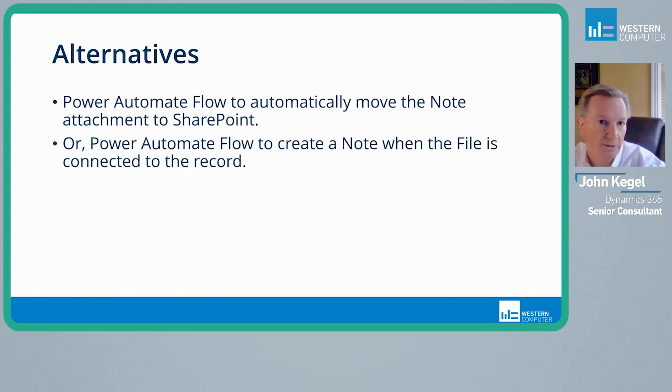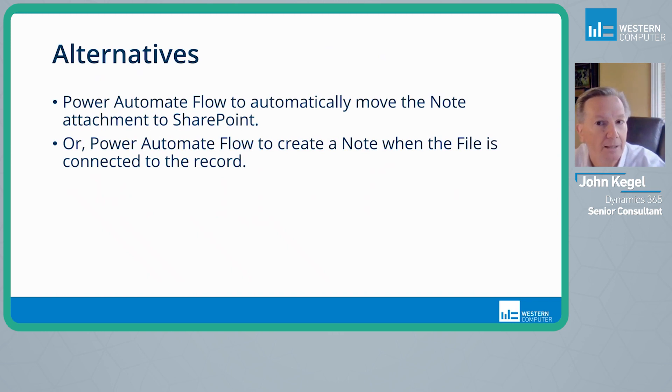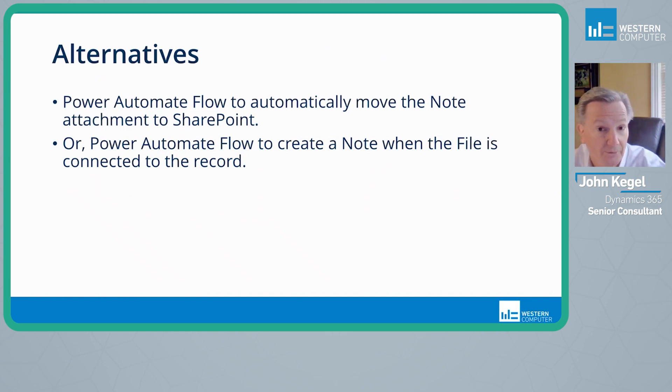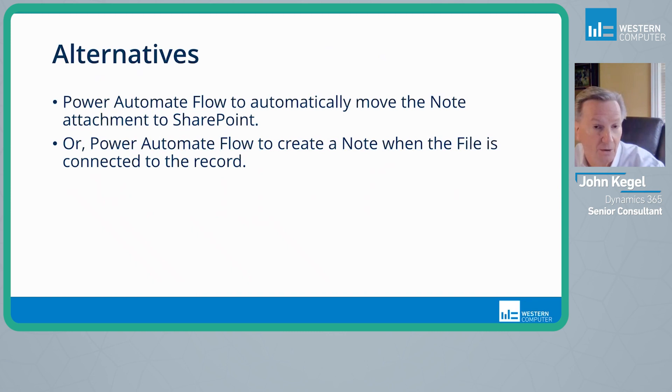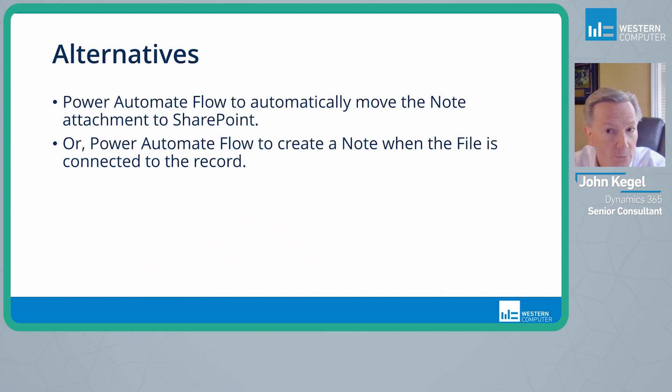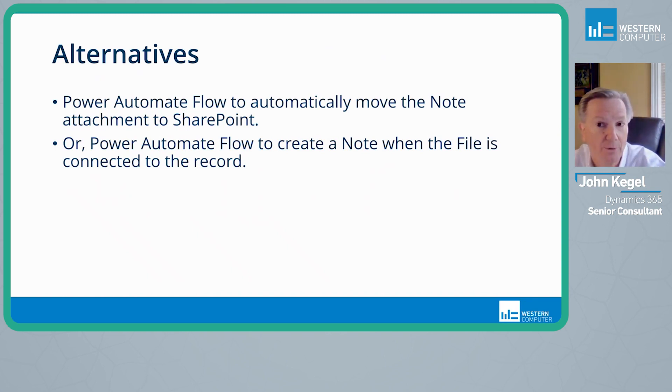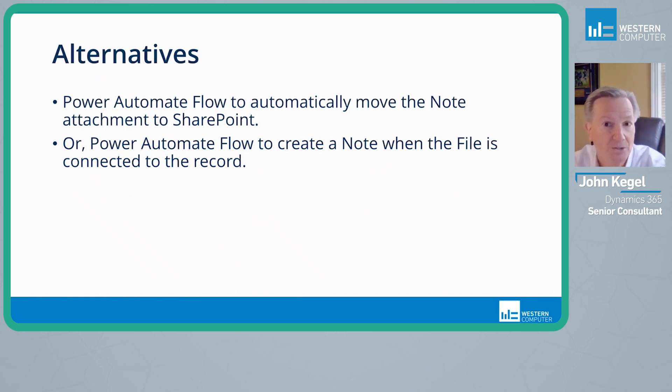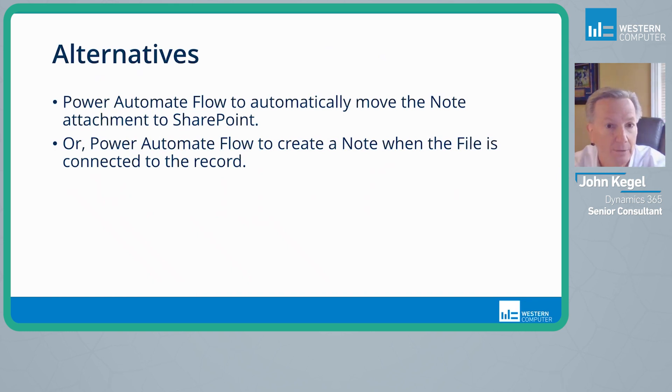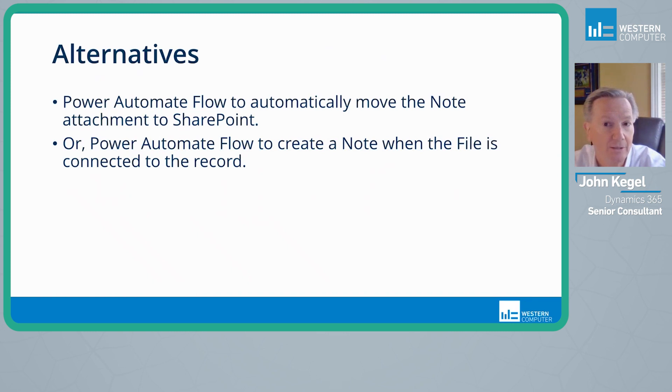Alternatives include using Power Automate Flow to automatically move the note attachment to SharePoint. Alternatively, you could create a Power Automate Flow to create a note when a file is connected to the record. So in the first alternative, a note was created with an attachment. Let's move that attachment over to SharePoint and clean it out of the note. And then the second alternative refers to when we use the file slash document tab to either create or upload a document. We would use Flow to look for that connection and create a note back on the connected record.